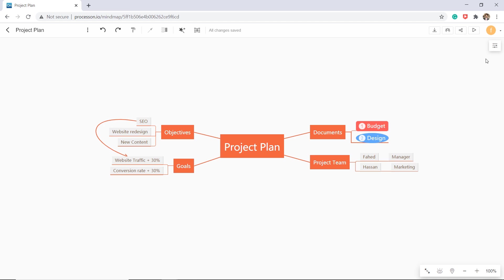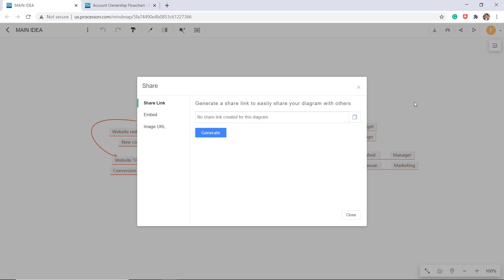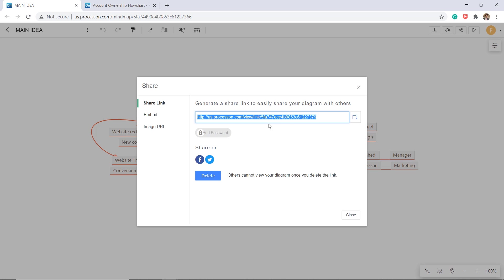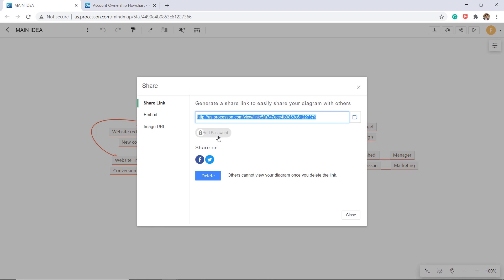You can also share your diagrams with others via a simple link. They can just open it in a browser, no installation required. If you want, you can also put a password on it.